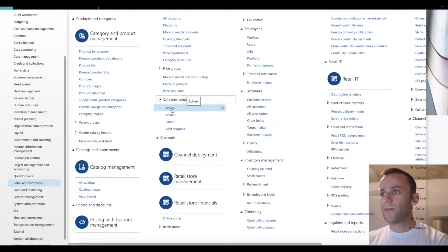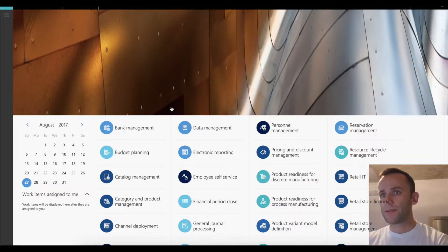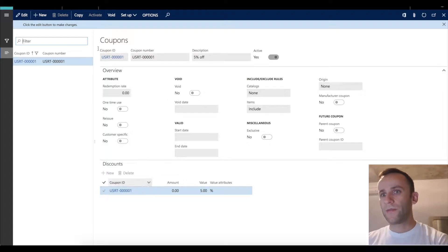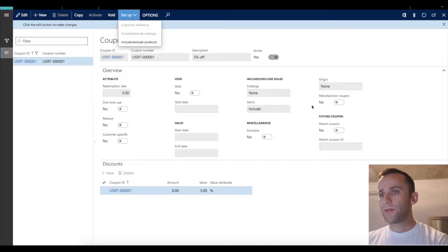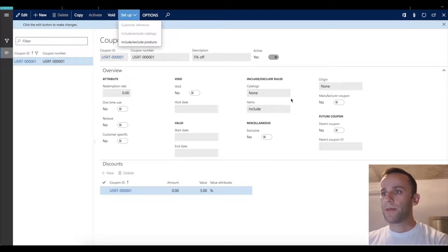In version 7 or 8, if you go to call center coupons, you will see that the form is linked to a specific product. You would have to create a coupon and then include or exclude products from that form. In addition to that, we had a feature called manufacturer coupon. For some reason this feature was deprecated in version 9, so the manufacturer coupon option is no longer available.